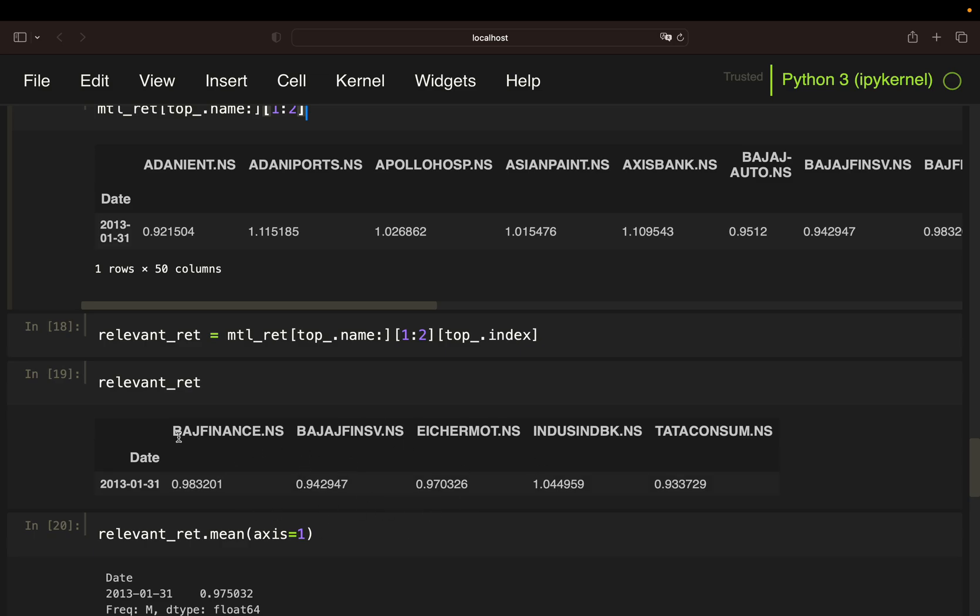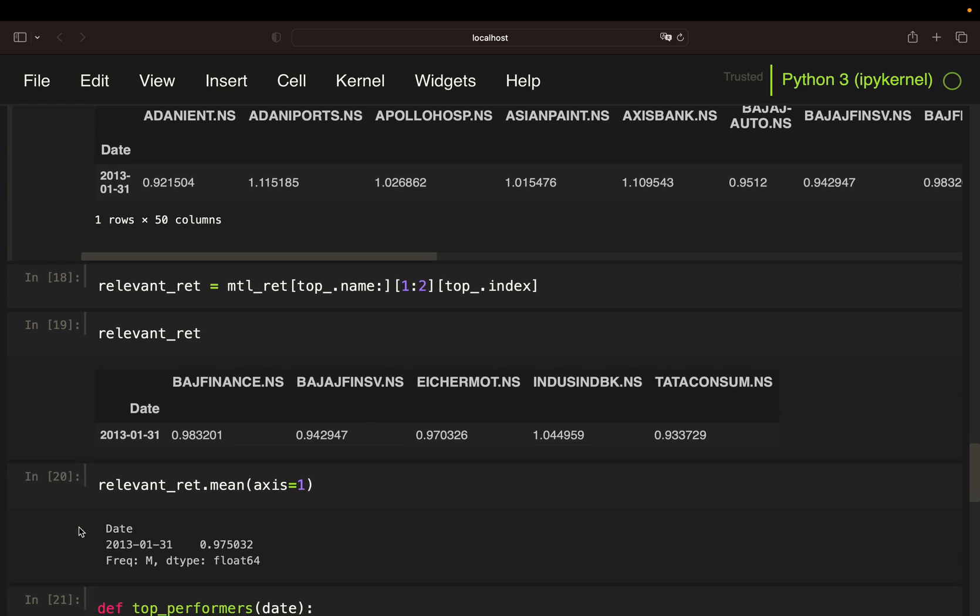And if I assume I buy those five stocks equally weighted, I can just calculate my mean return by taking the mean on axis 1, meaning I just take the horizontal mean here.